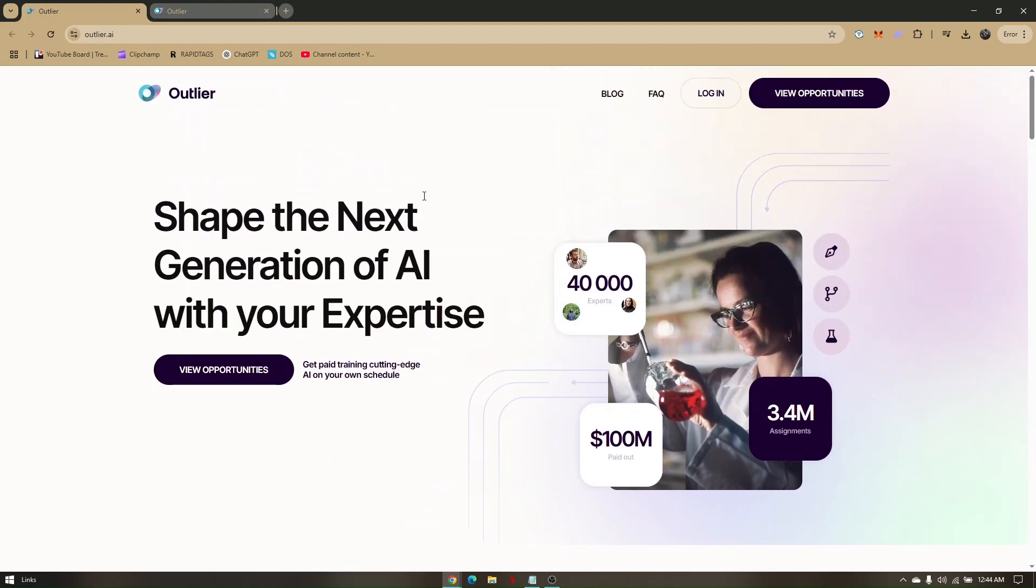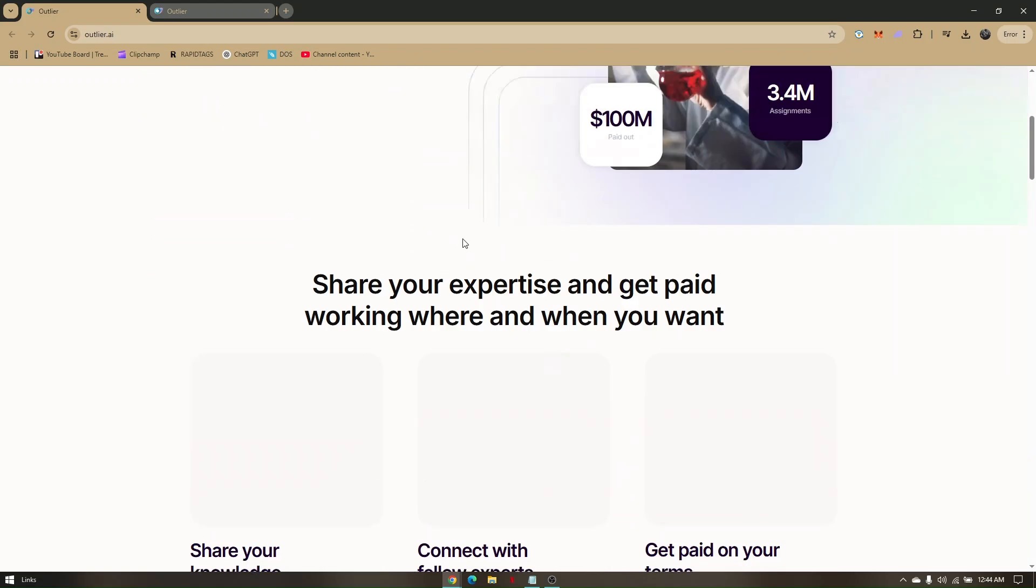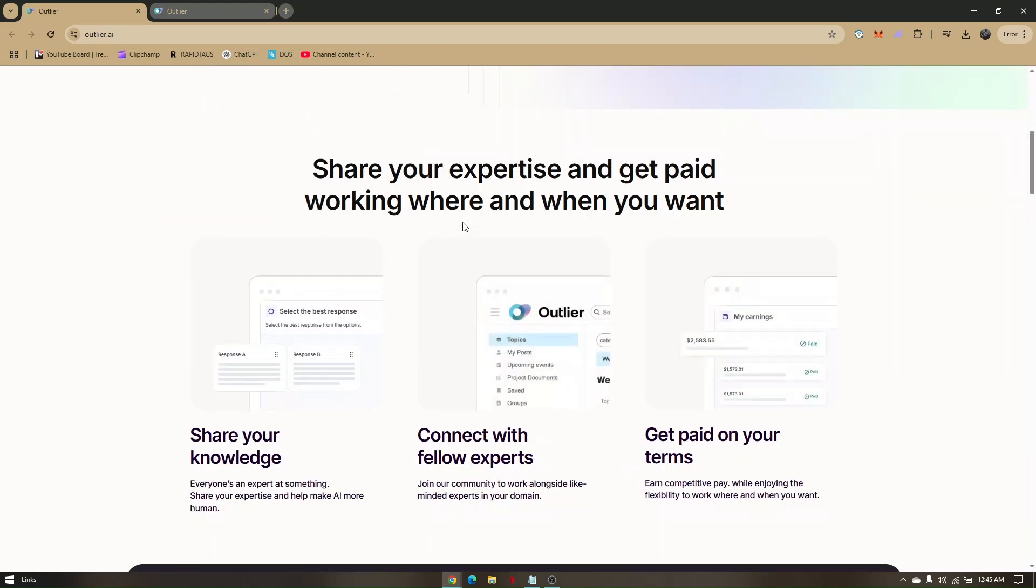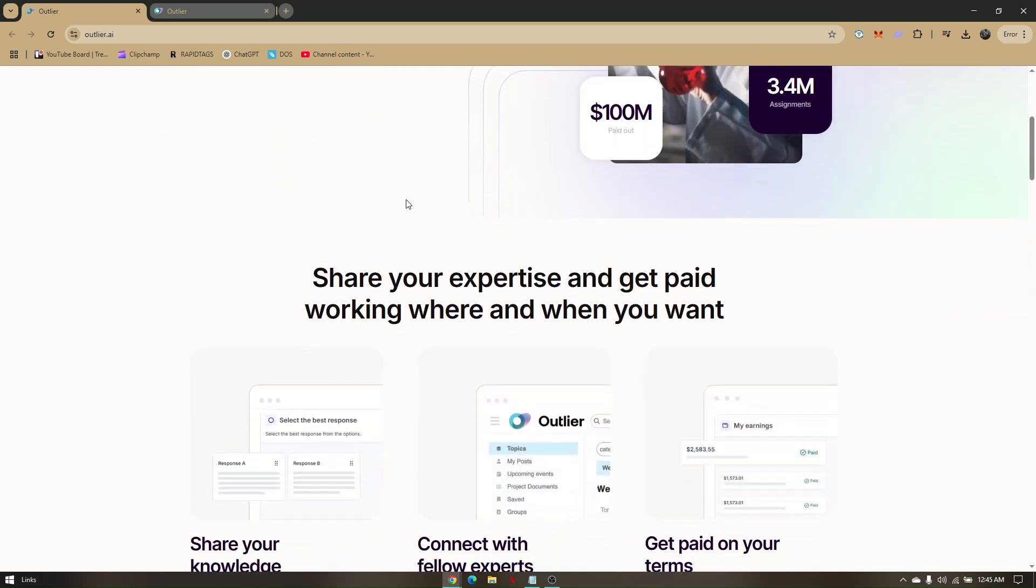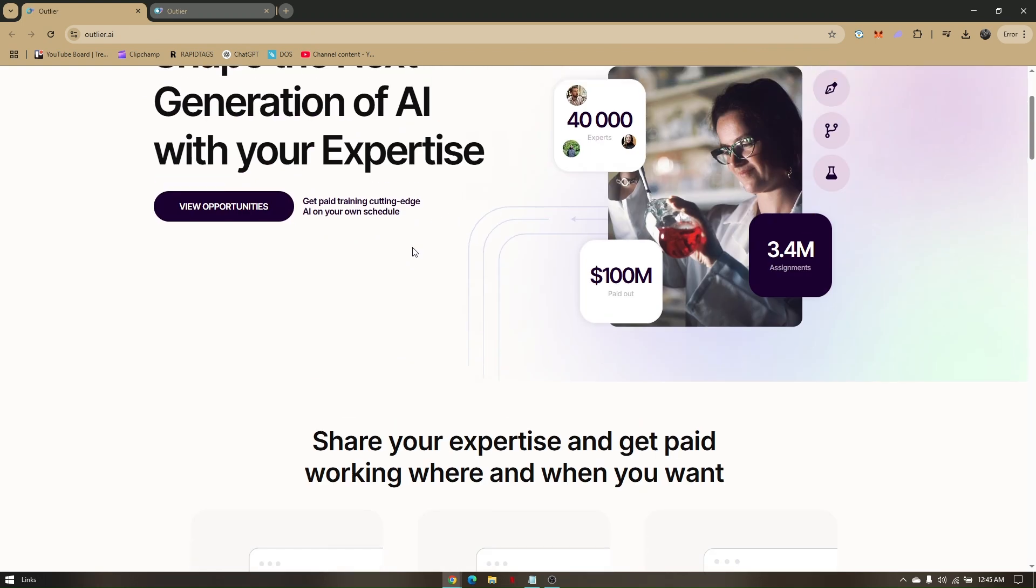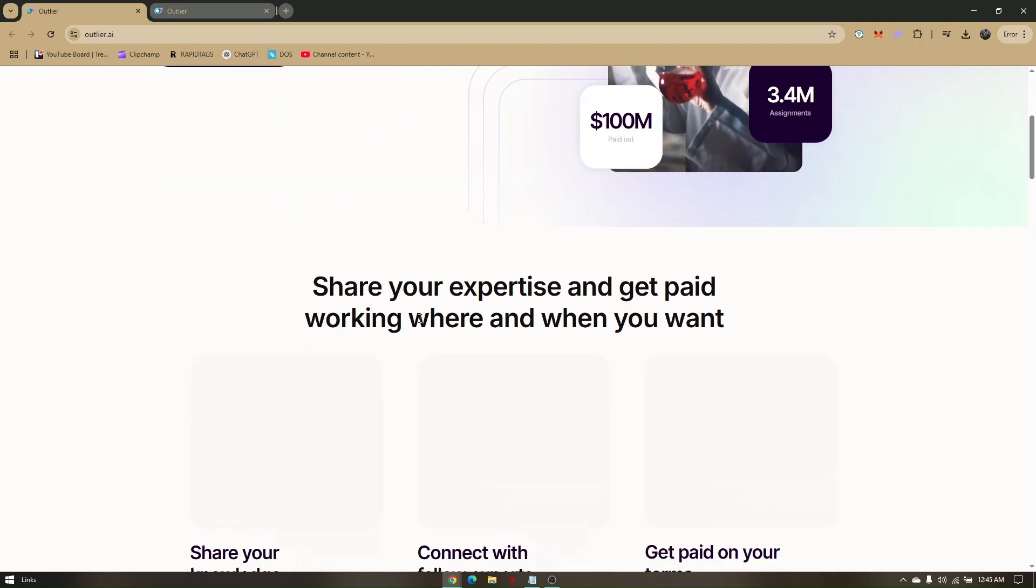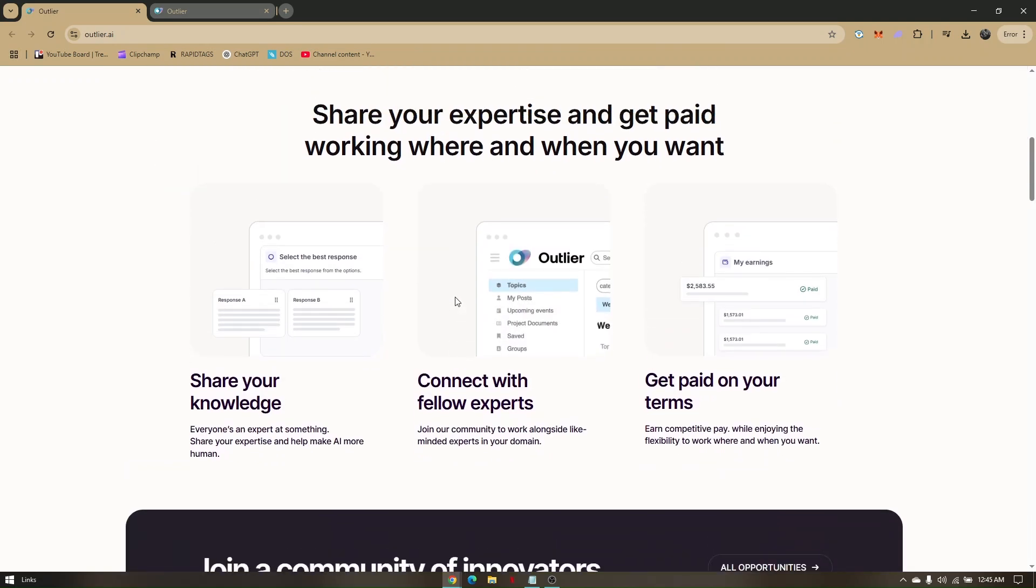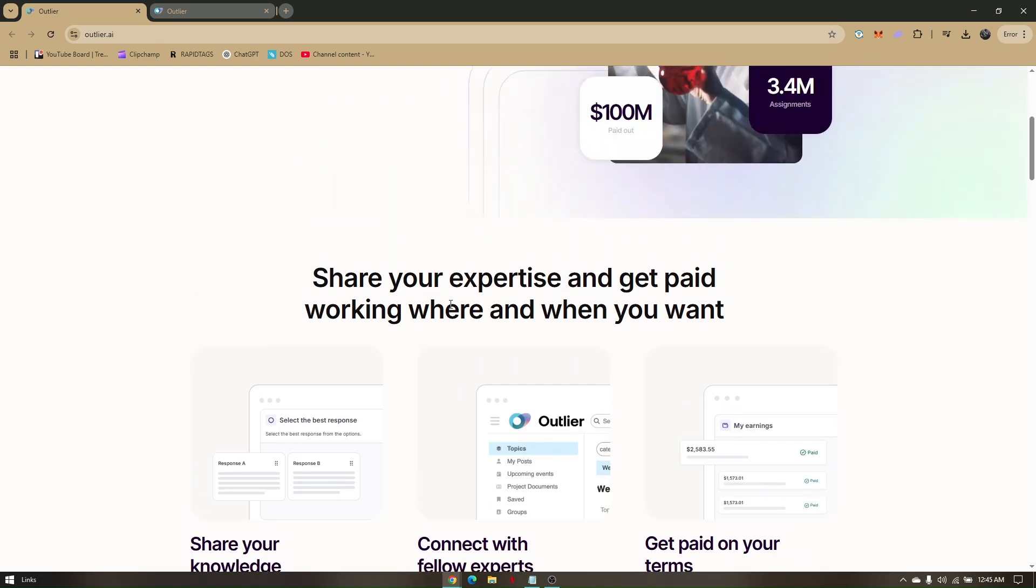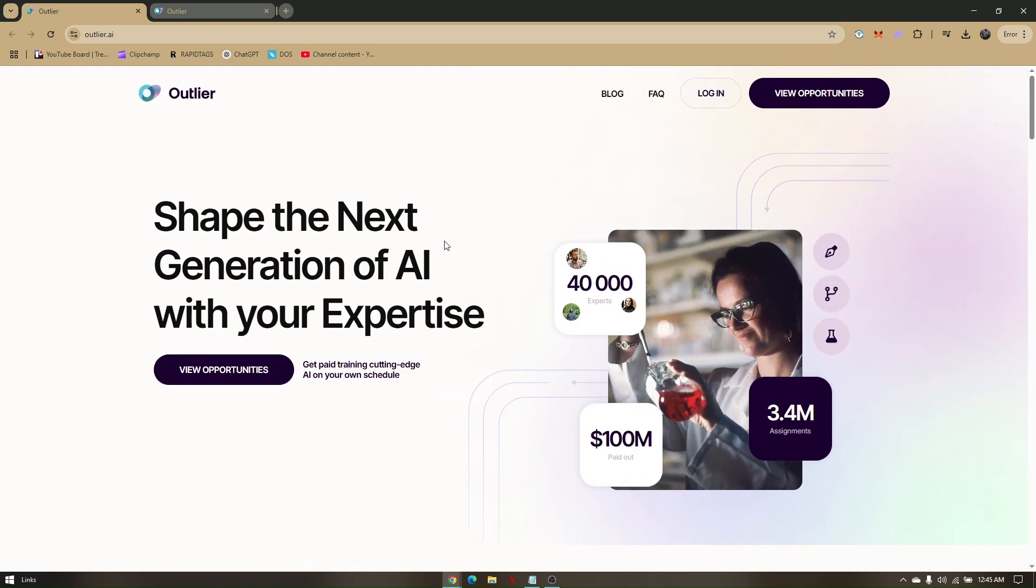Once you have access to your favorite browser, just head out directly to outlier.ai. Now before anything else, outlier.ai is actually a specific job finder platform in which you can execute and share your expertise and get paid working where and when you want. That's how remote jobs was actually being meant.